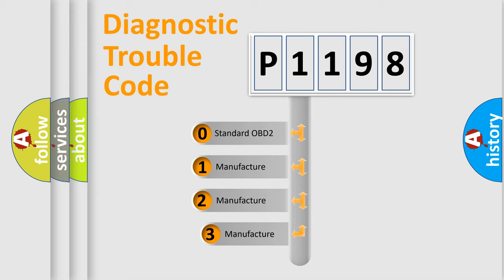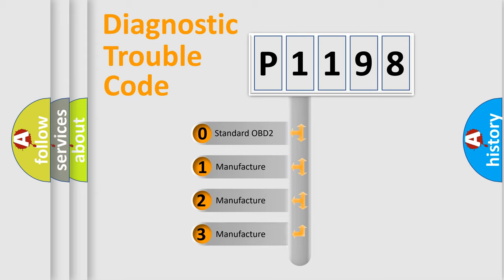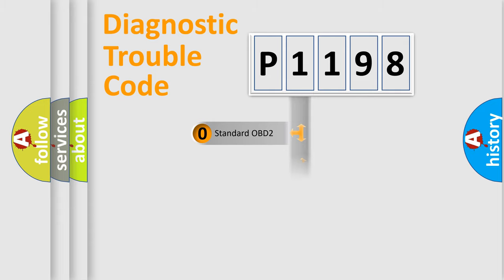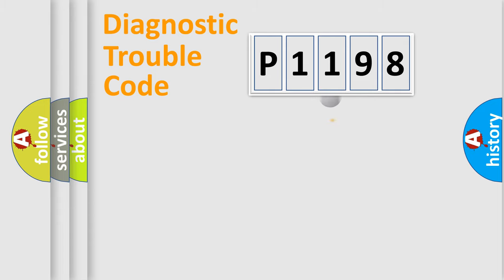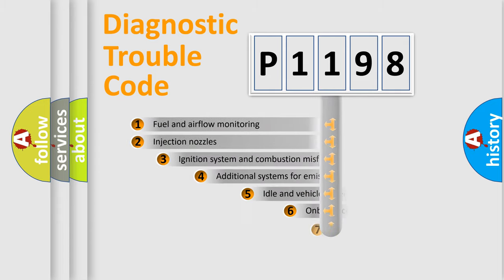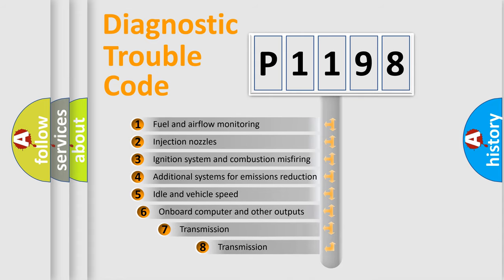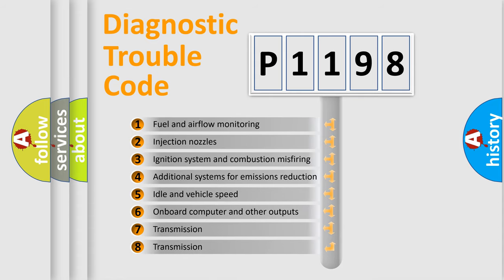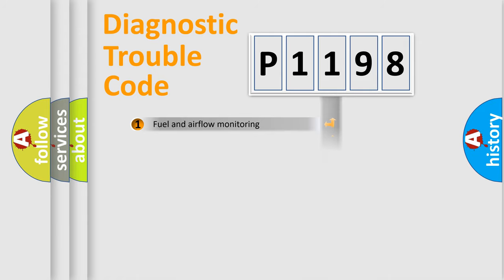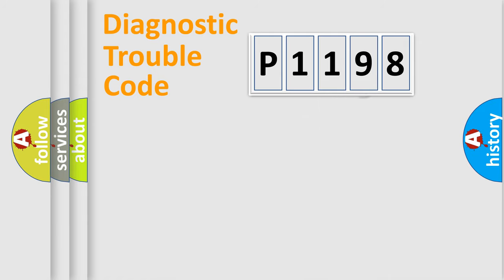If the second character is expressed as zero, it is a standardized error. In the case of numbers 1, 2, or 3, it is a more prestigious expression of the car-specific error. The third character specifies a subset of errors.